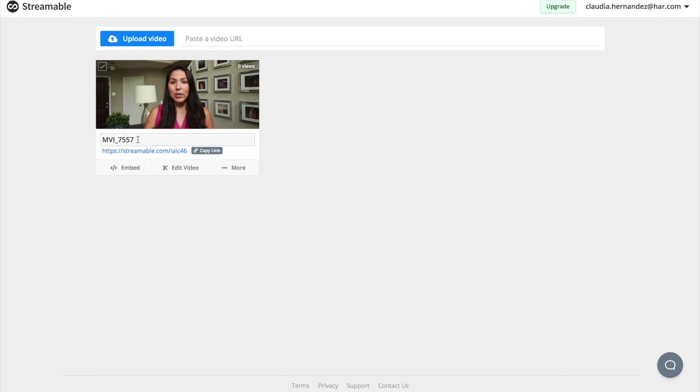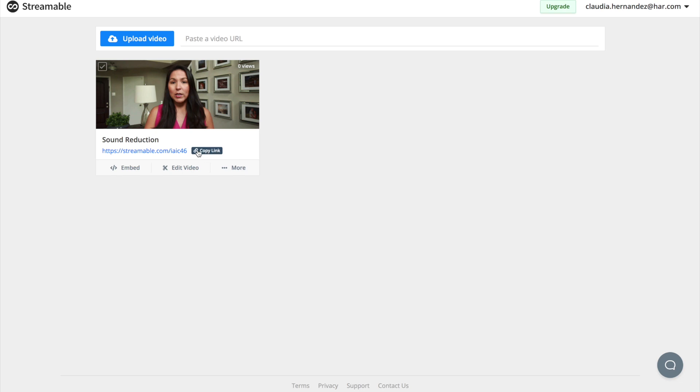Again, right here you can change the name. So let's name this sound reduction, because I'm talking about reducing the noise when you're shooting a video with your phone. Here you can copy it and here you can grab a link so that you can embed this video. And that means placing it on a website or on some other platform for you to use.